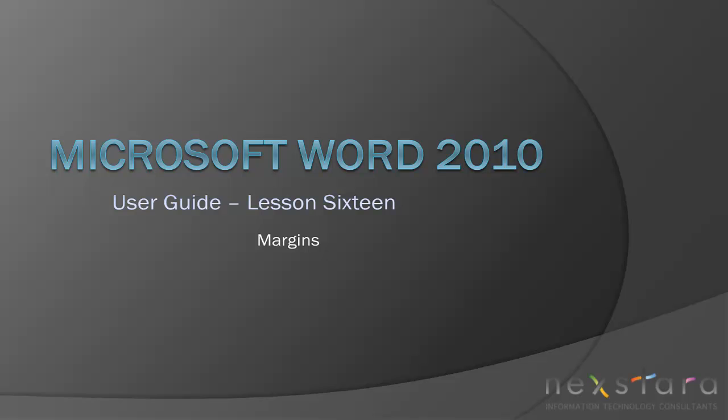Welcome to NextStaraTV, a free resource that uses video tutorials to explain IT topics. My name is Emily and today's video is Microsoft Word 2010 User Guide Lesson 16, Margins. In this video I'll be covering how to adjust margins and gutters.